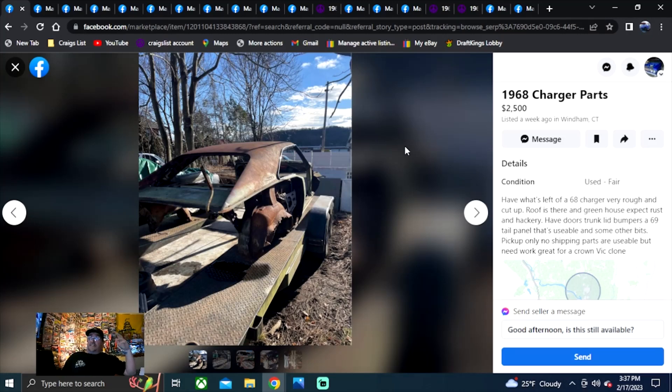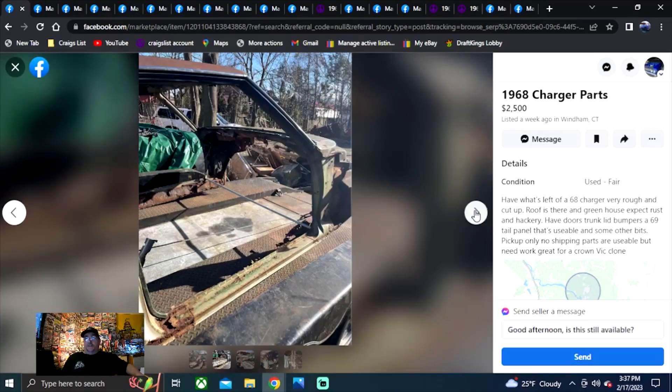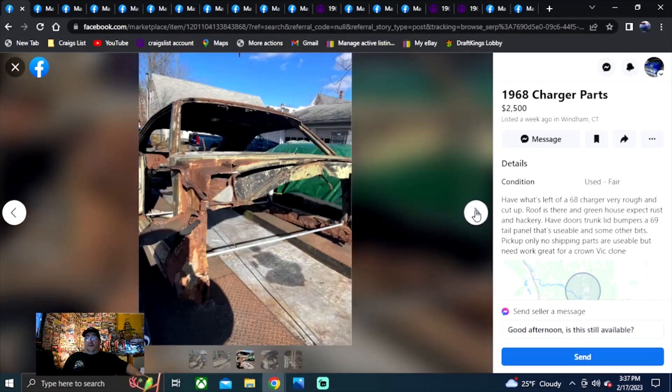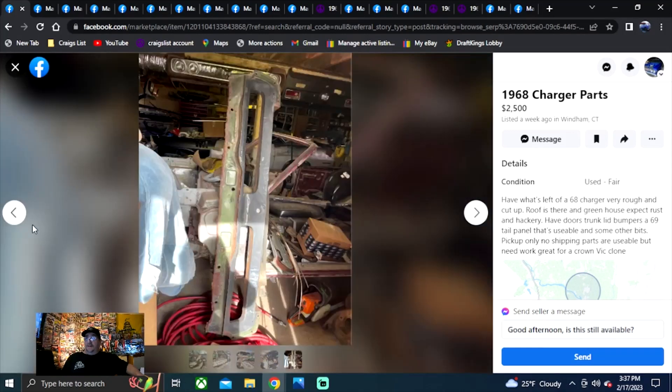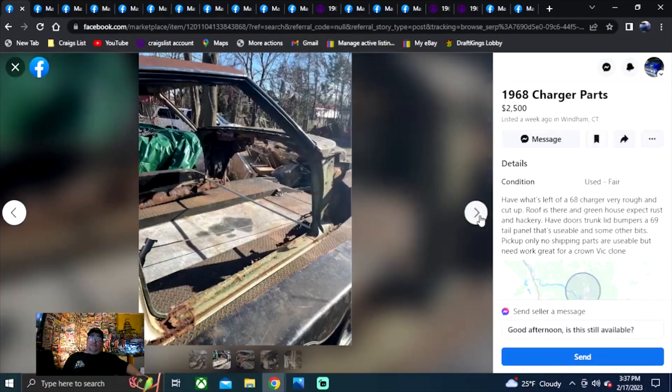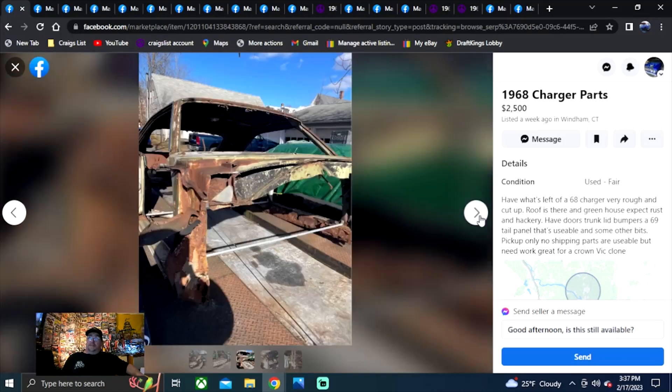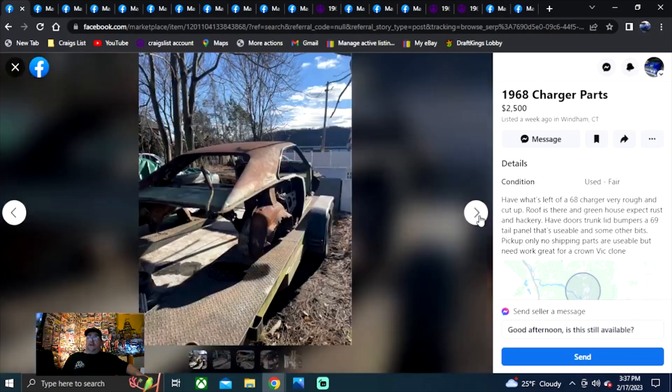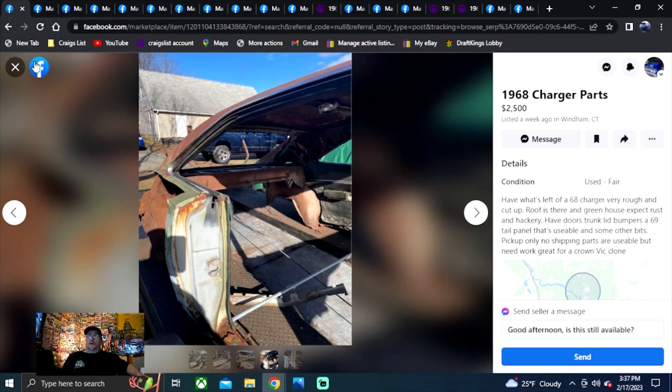And this is the cheapest one. So if you wasn't looking to spend over five grand on one, hit this guy up. He's got the cheapest one right here. You see what you're getting? Nothing. A roof, rockers, a tailpan. I don't know all what he's got, you'd have to hit him up. $2,500. It's got to be a deal, right? It says 68 Charger, $2,500, Connecticut. That's how you find it. Facebook Marketplace. On to another one.